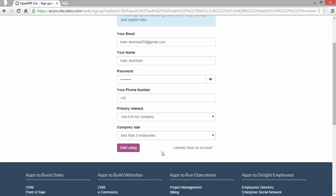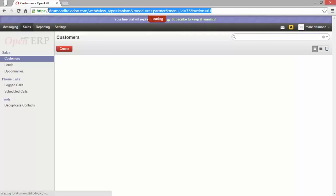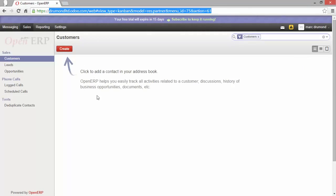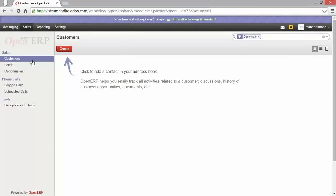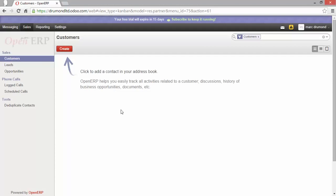Let's start by clicking on start using. Now Odoo is actually creating my instance and also installing the first module. As you can see here both. The instance has been created and also the first module is installed.